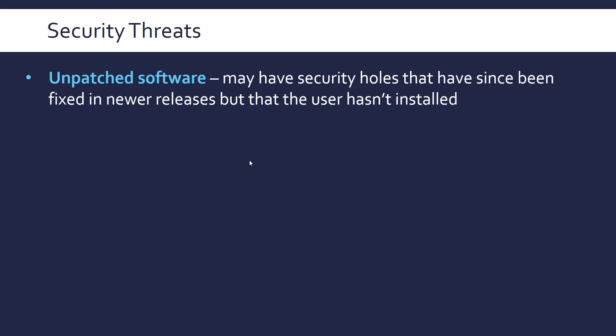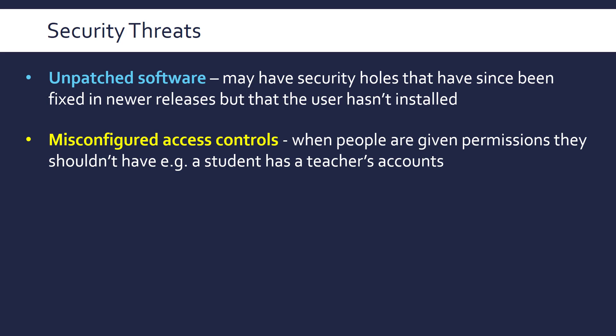Now let's look at actual security threats. First, unpatched software is an important threat — it's outdated software that may have security vulnerabilities which have since been fixed in newer releases, but those fixes haven't been installed. Keeping software updated is critical. Anti-malware software also needs constant updates because the malware landscape changes so frequently. Unpatched software is a specific category where a known vulnerability still needs to be fixed.